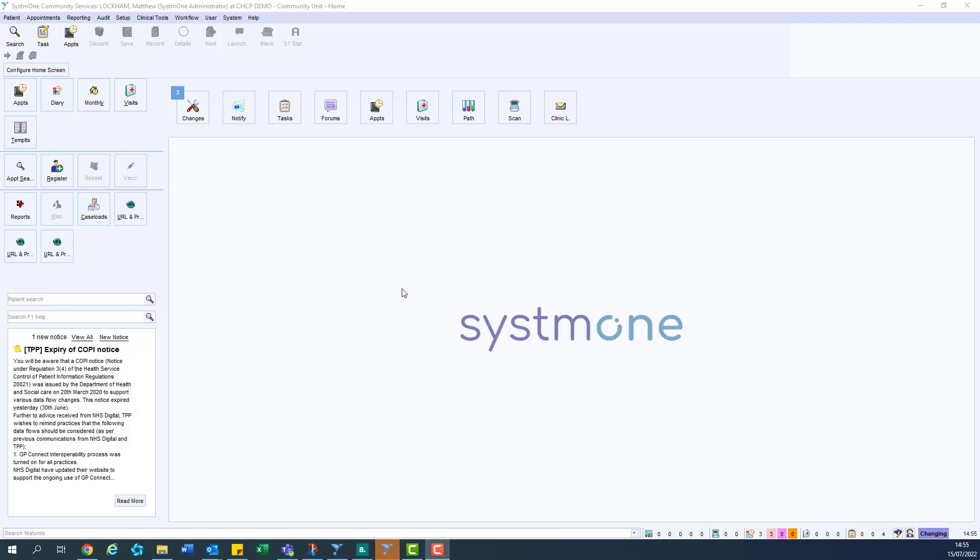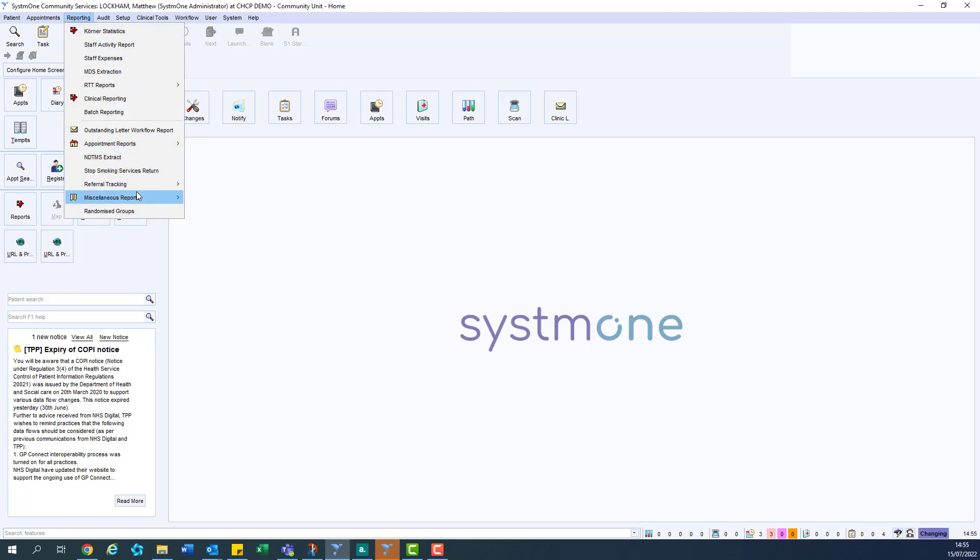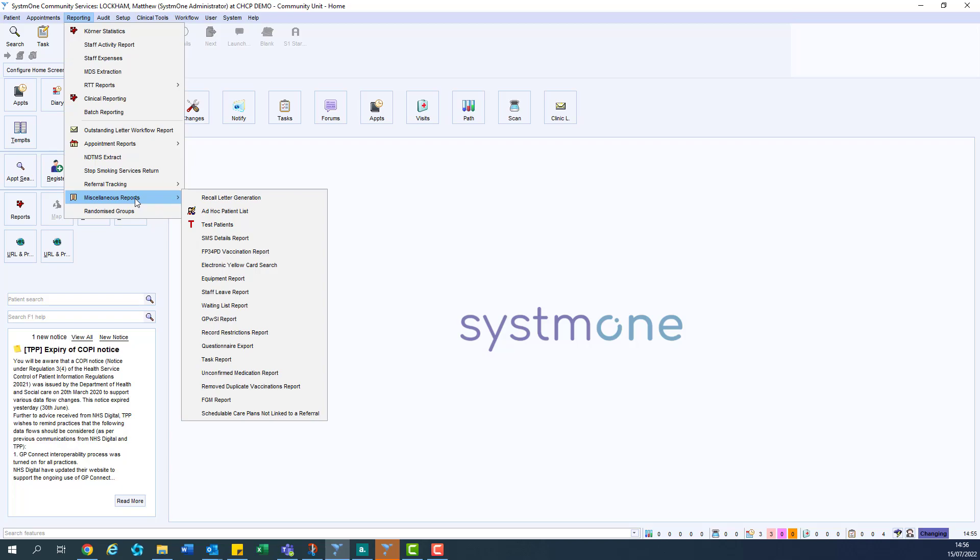In order to find a full list of all test patients registered in your unit, head on over to reporting in the toolbar, then miscellaneous reports, and then click the test patients option.